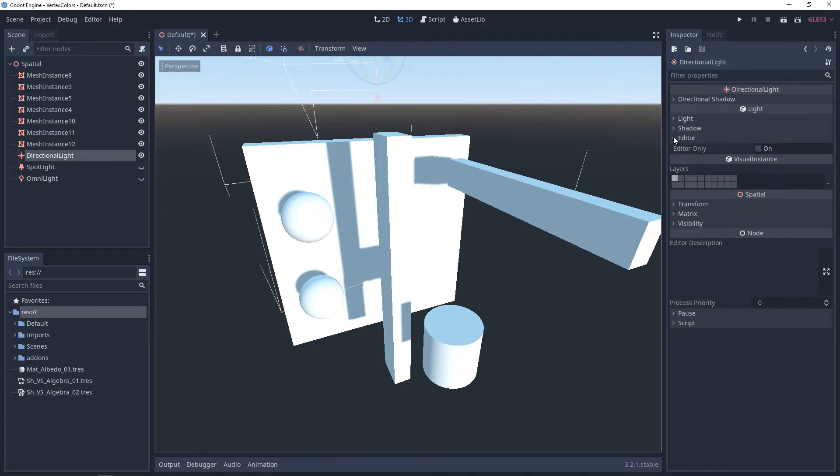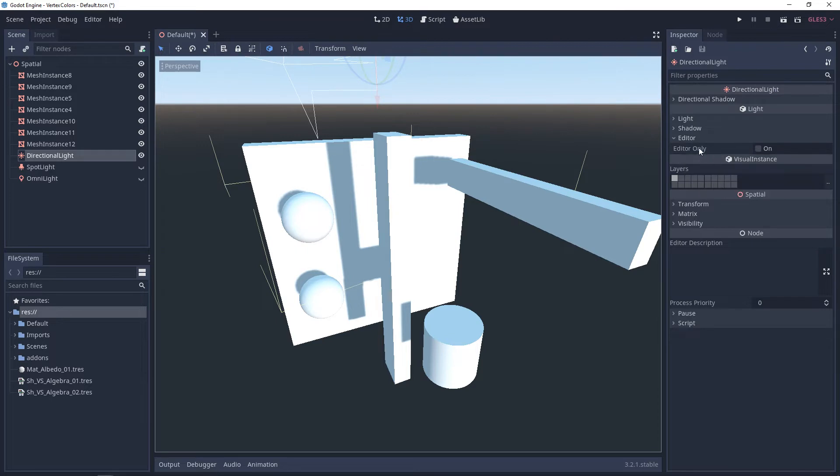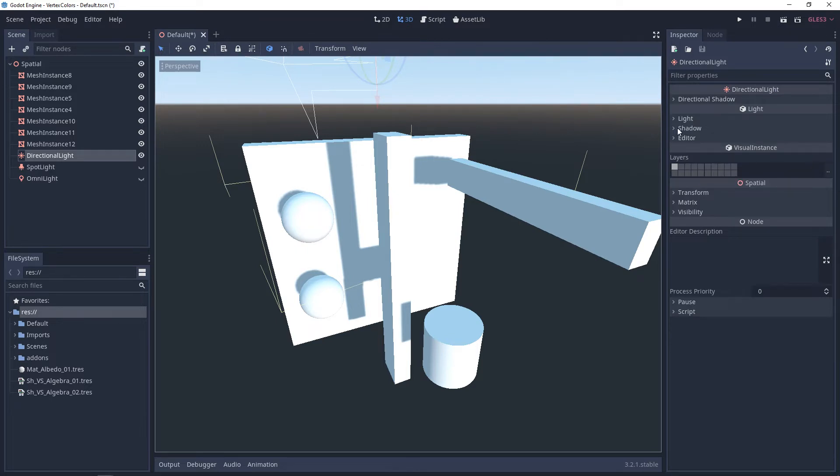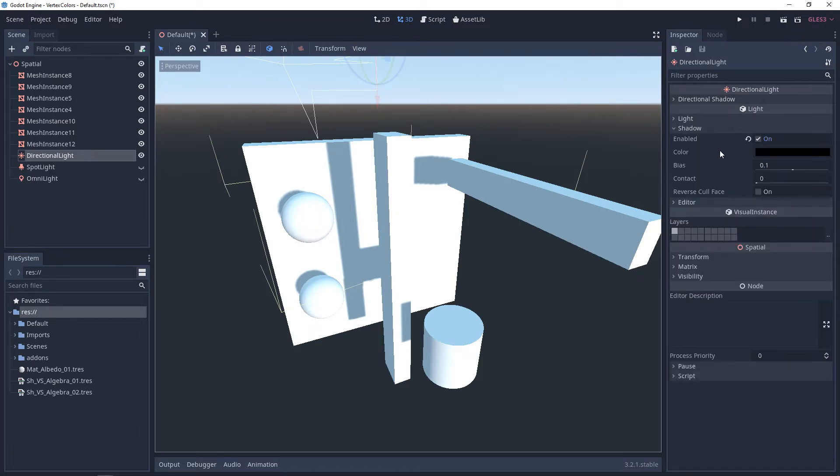So under editor, we have an option to choose editor only. So when you play the game, this light won't actually show up, it won't render. And then under shadow, we have shadows enabled to show any shadows to begin with. You can change the color.